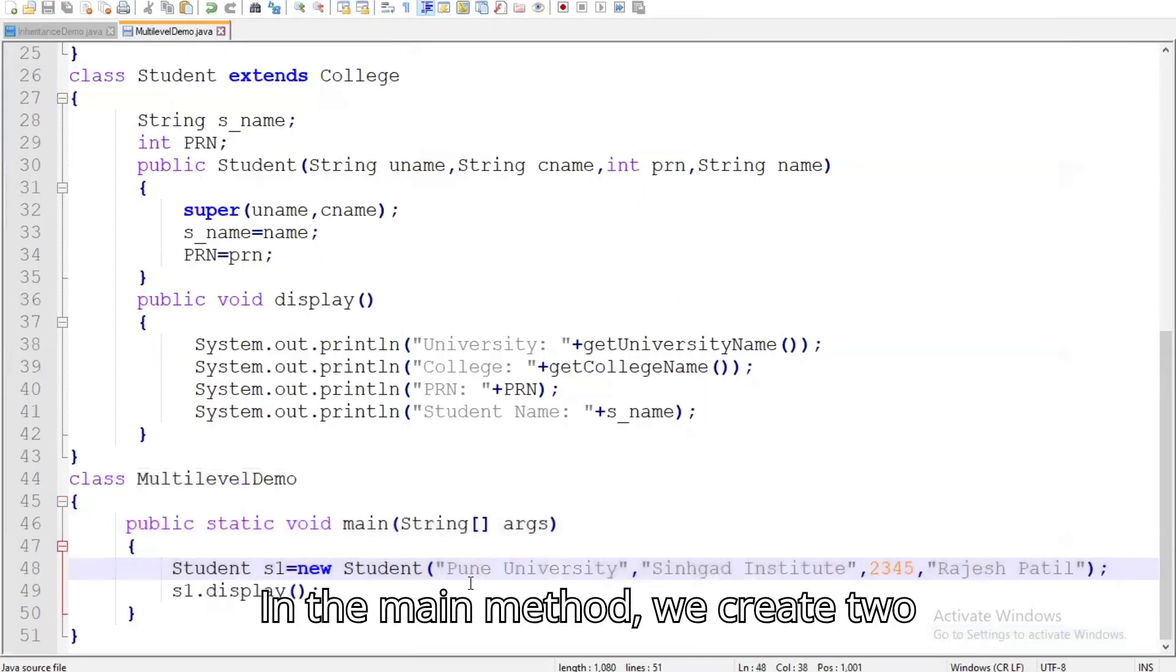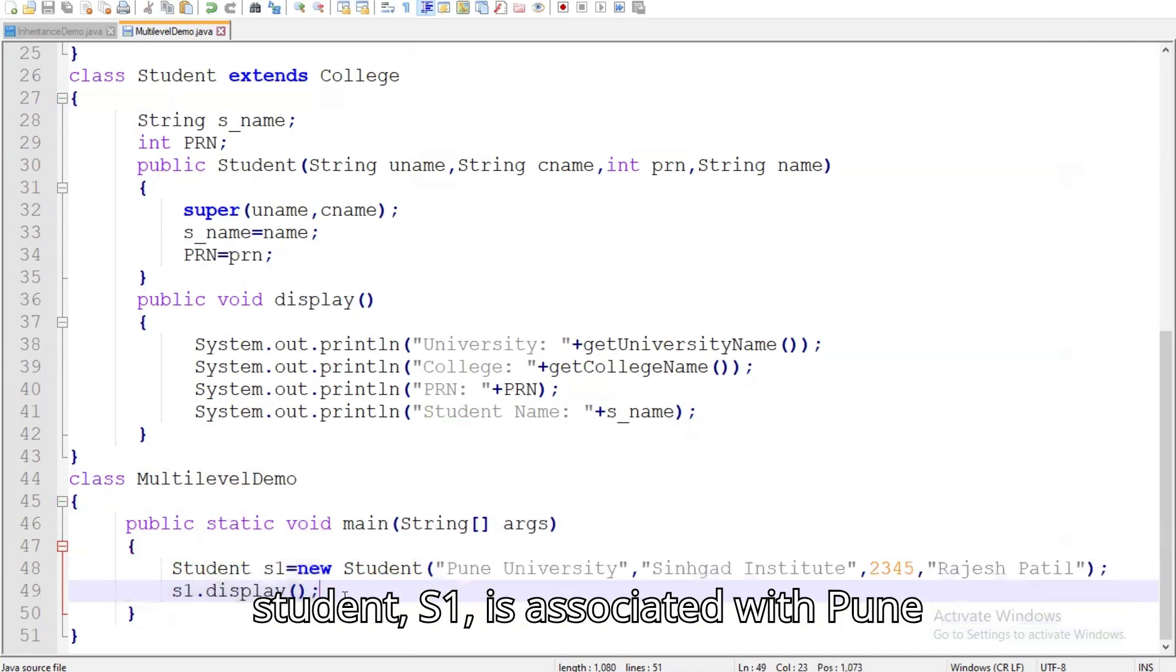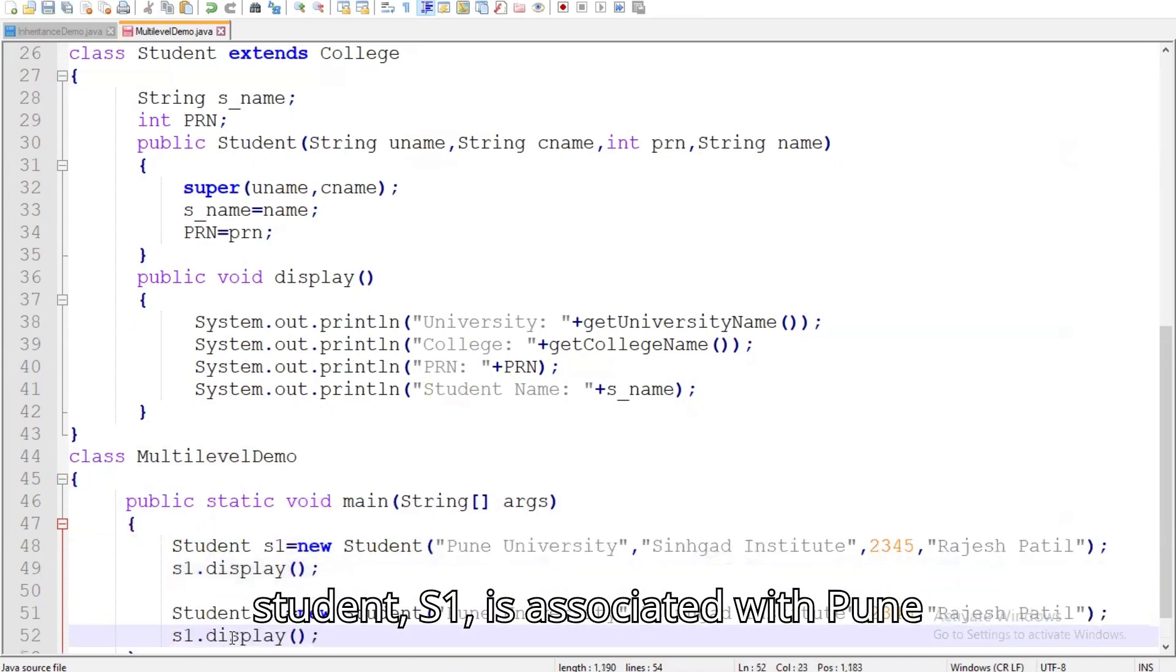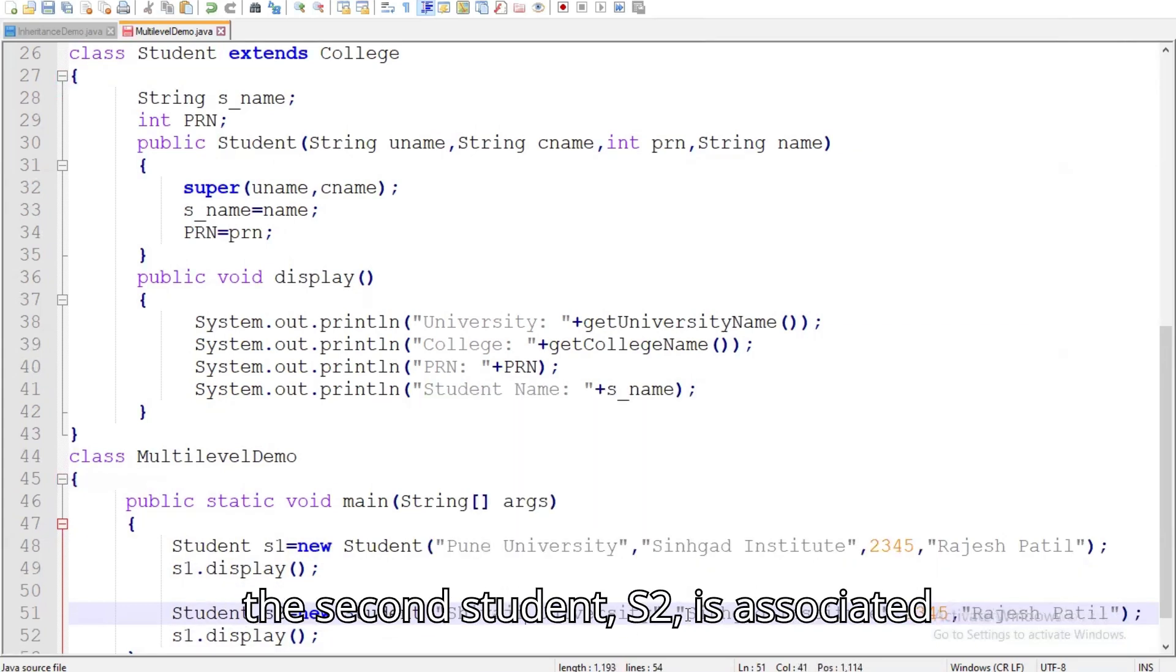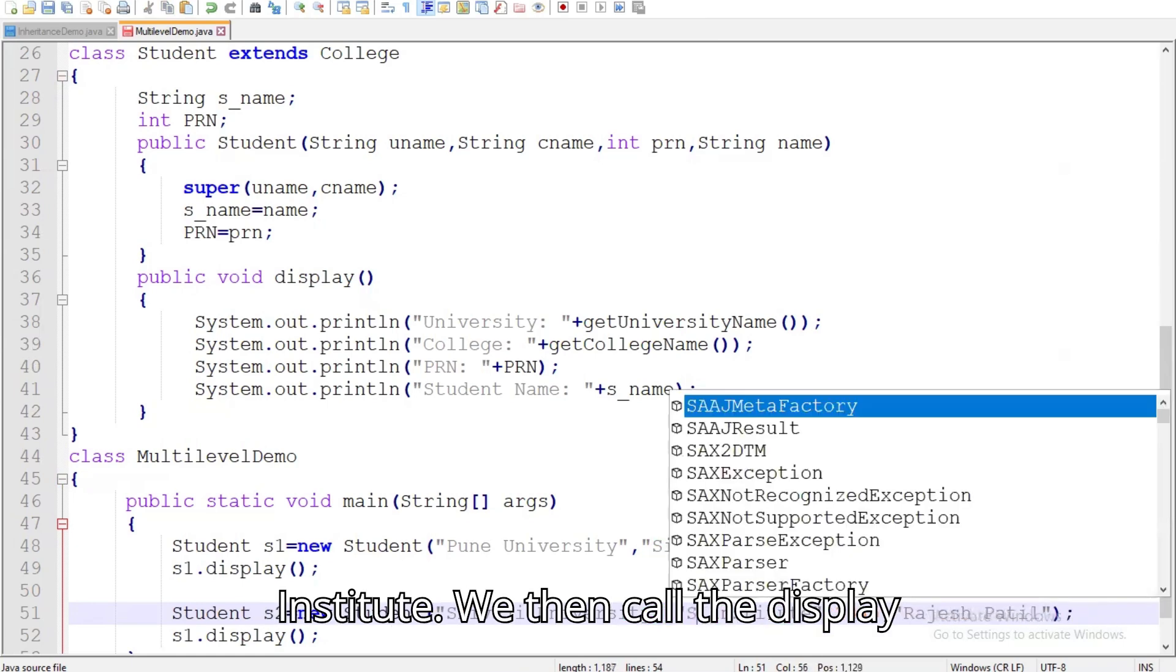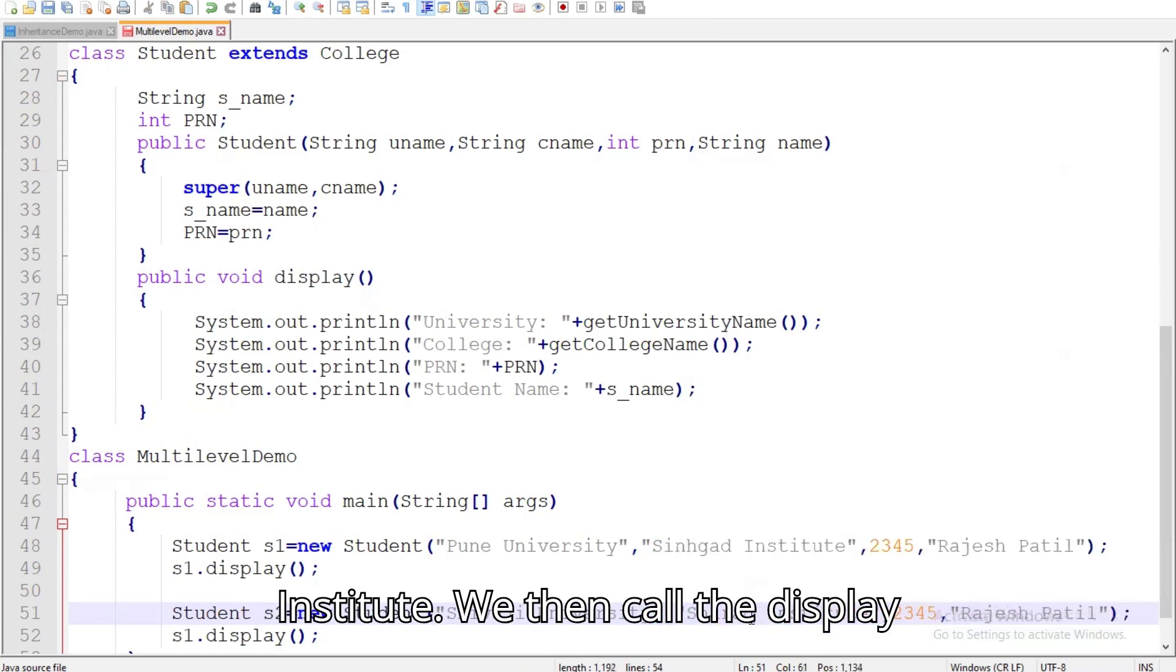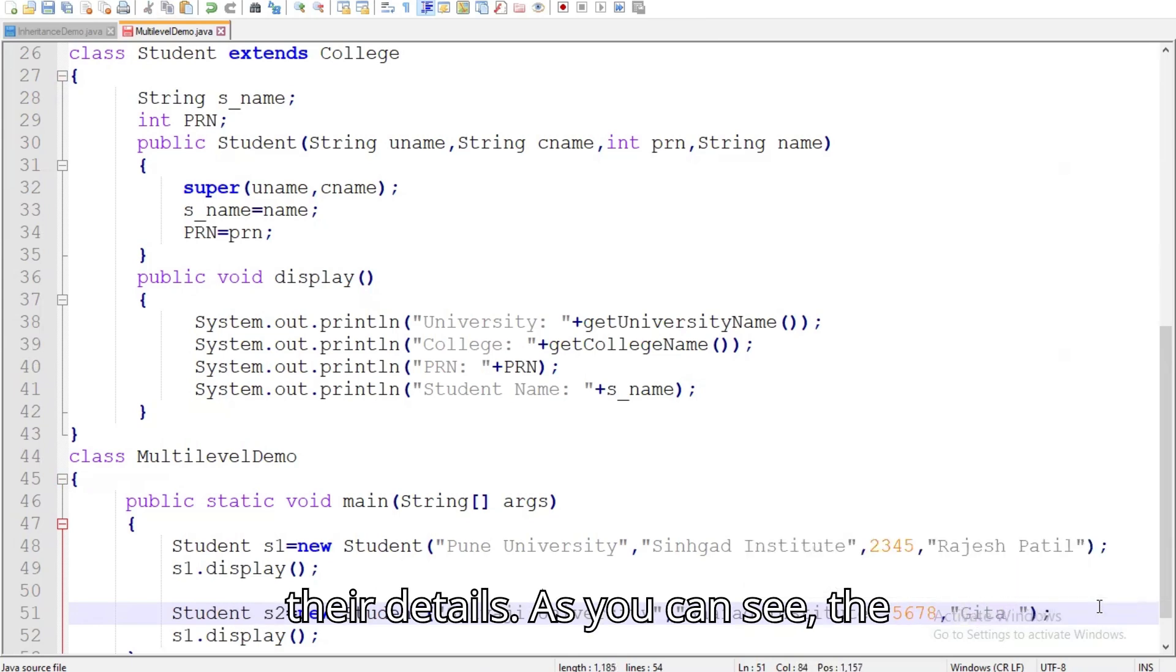In the main method, we create two instances of the student class. The first student, S1, is associated with Pune University and Shingad Institute, while the second student, S2, is associated with Shivaji University and Sherrod Institute. We then call the display method on both instances to print out their details.